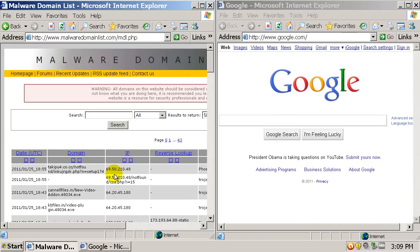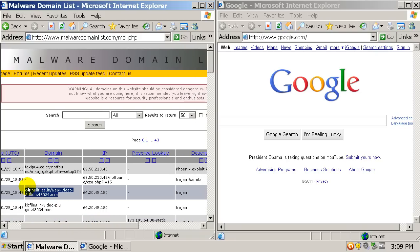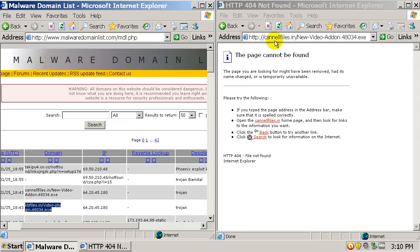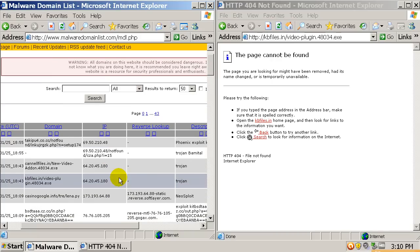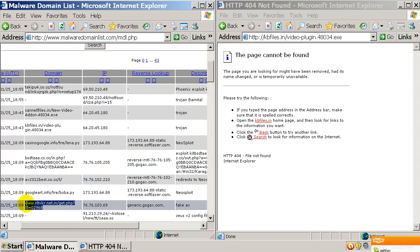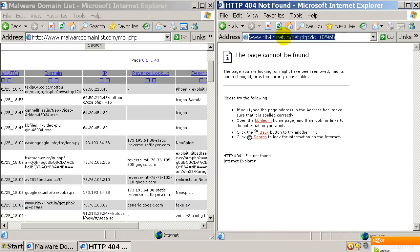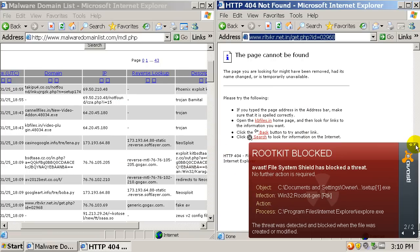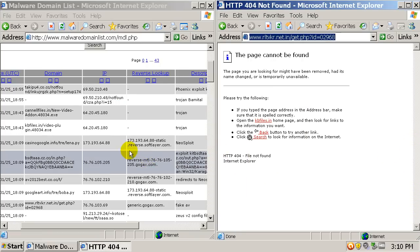The first two are dead. As you can see, rootkit blocked — Avast web shield has blocked a harmful web page or file. And that's a rootkit, so good.